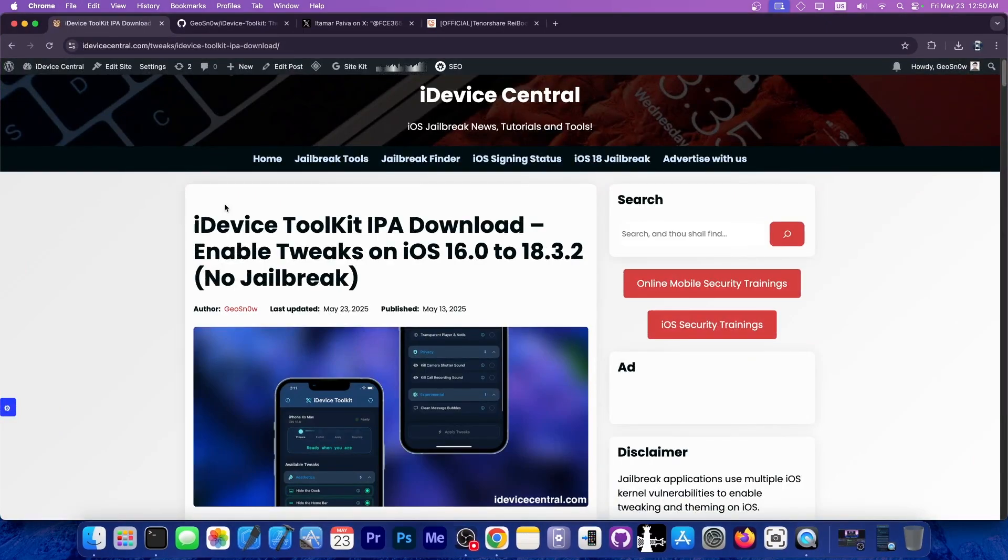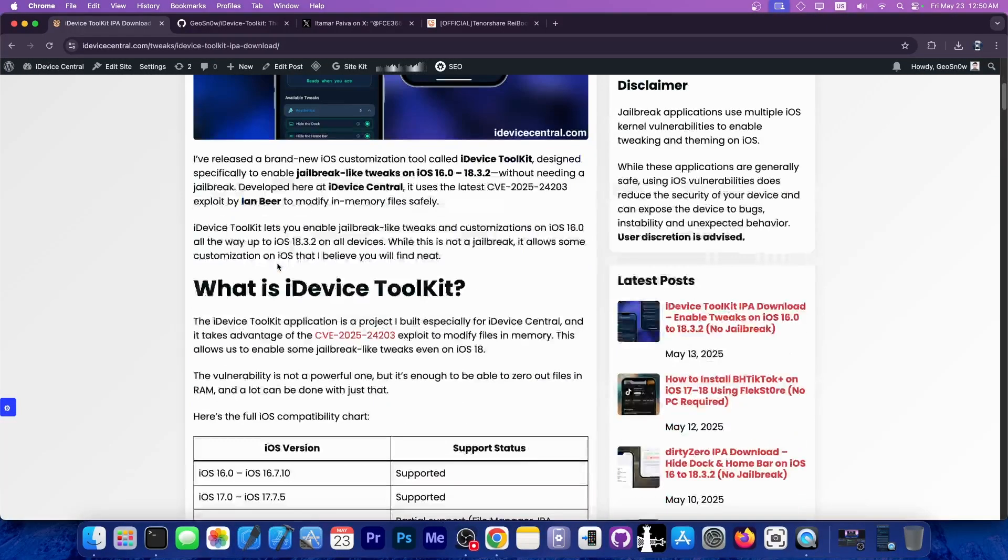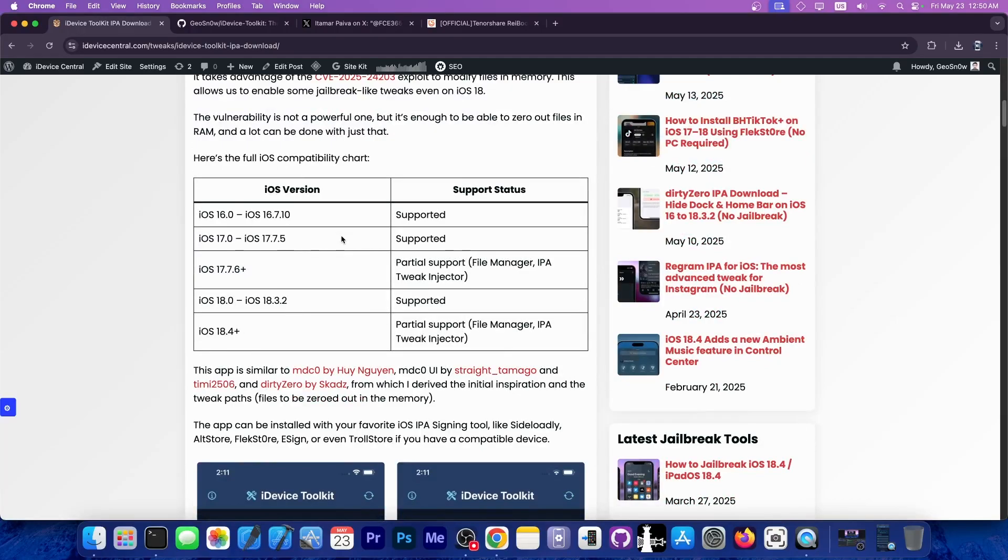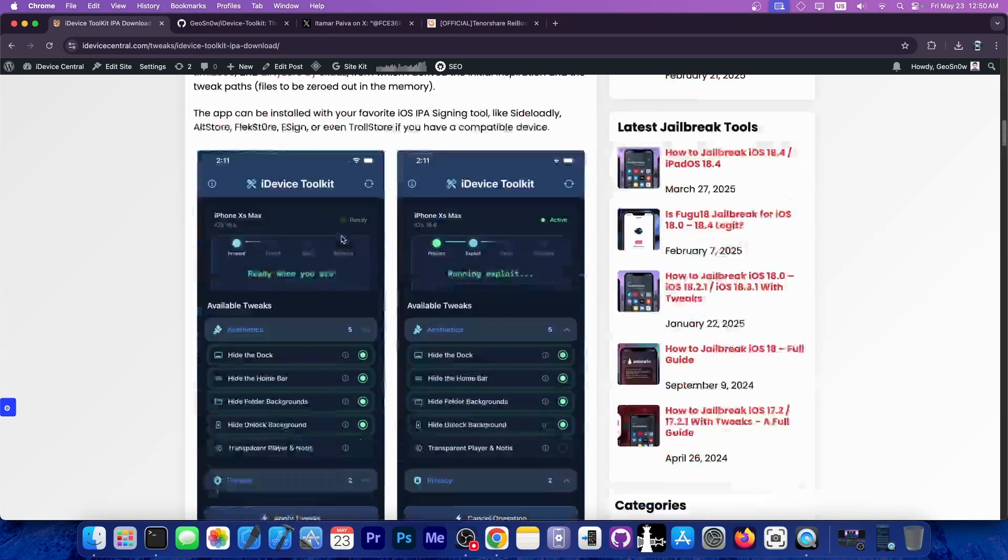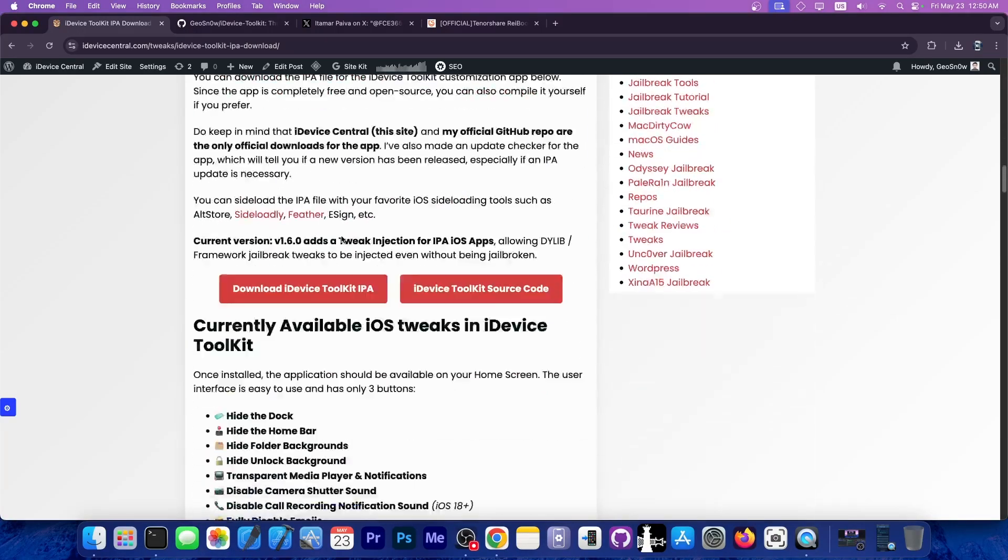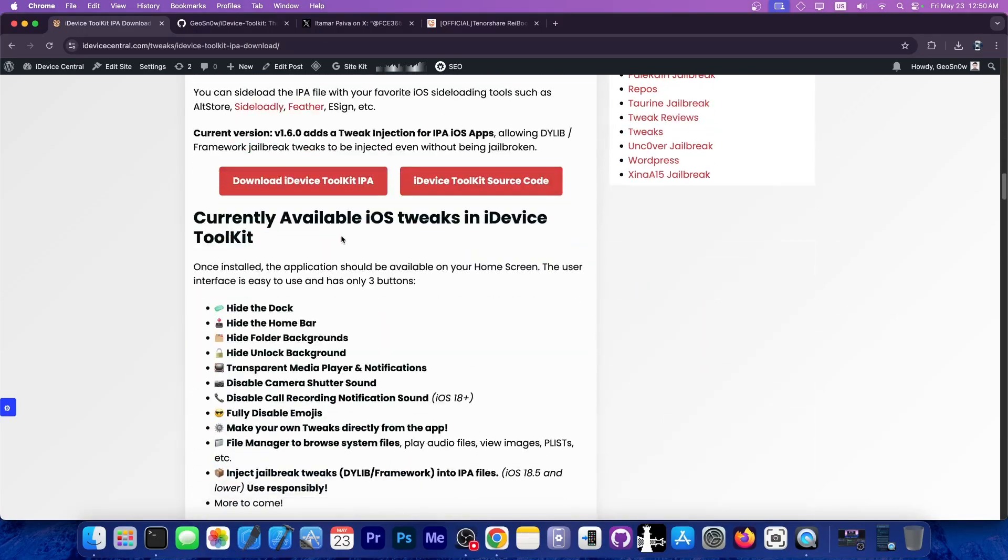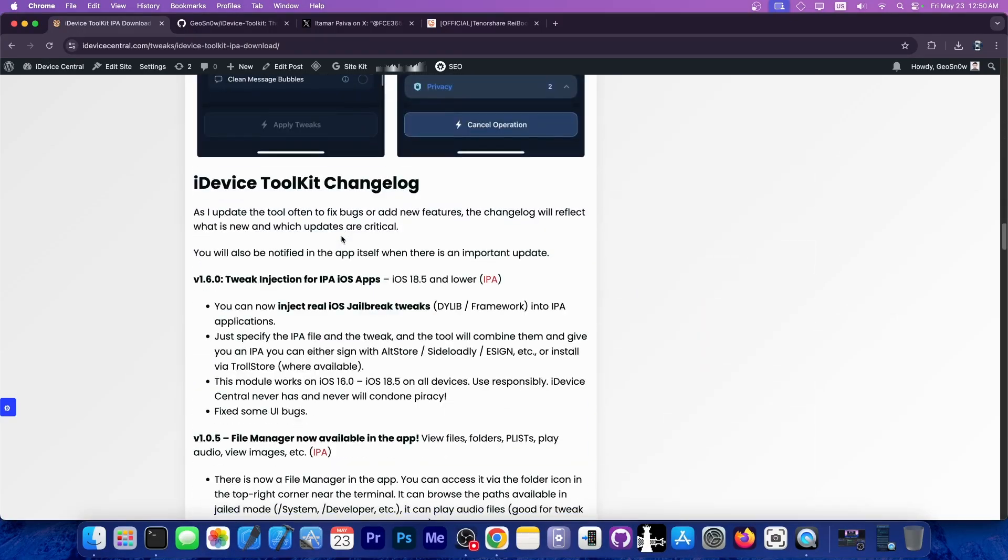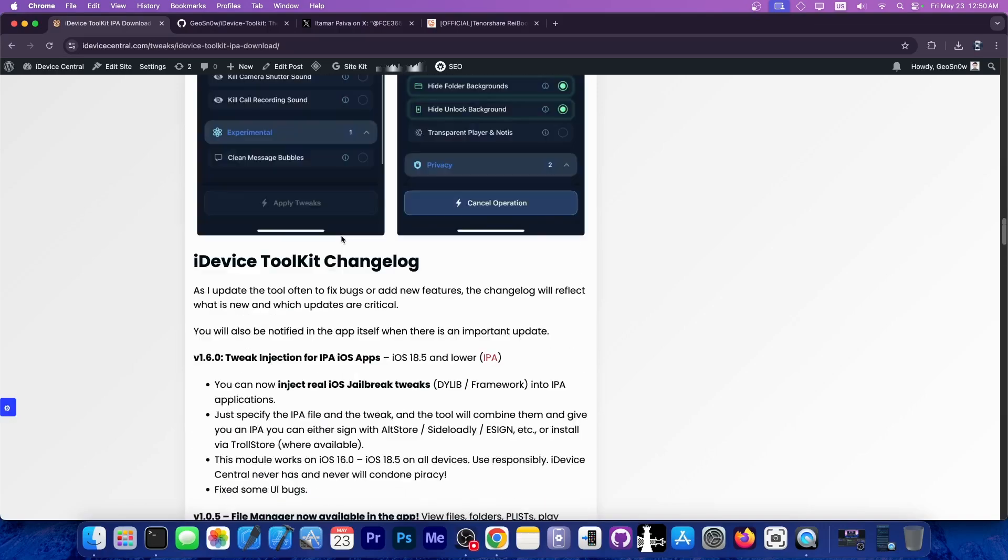You can find the update on my website at iDeviceCentral.com. There's an article including the supported iOS versions, how to use it, the IPA file, and all the features of the application.